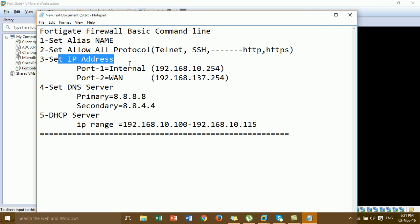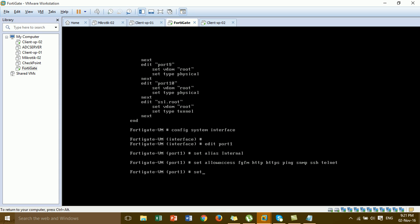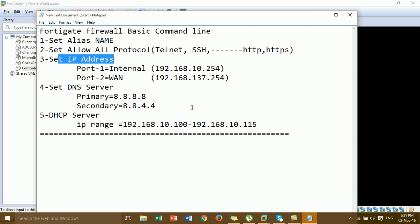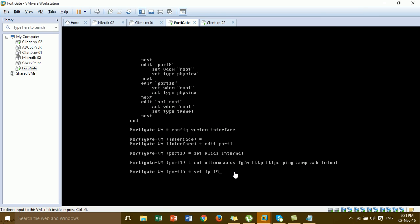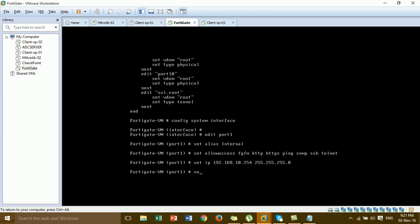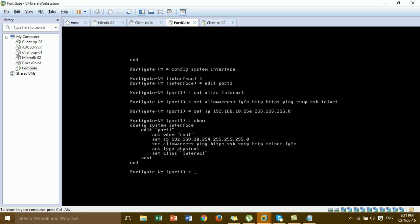This shows a lot of protocols available for step 2. Then we go to set the IP address for step 3 — set the IP address on port 1. This is the IP address for port 1 internal, and port 2 for WAN. After setting, you can show the configuration. You can see: set IP address, allow all protocols, and set alias name 'internal'.